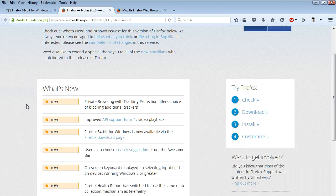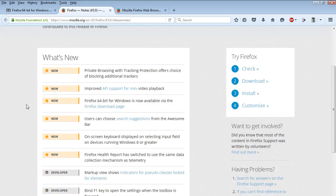Let's go over the what's new really quick. Private browsing with tracking protection. Improved API support for M4V video.